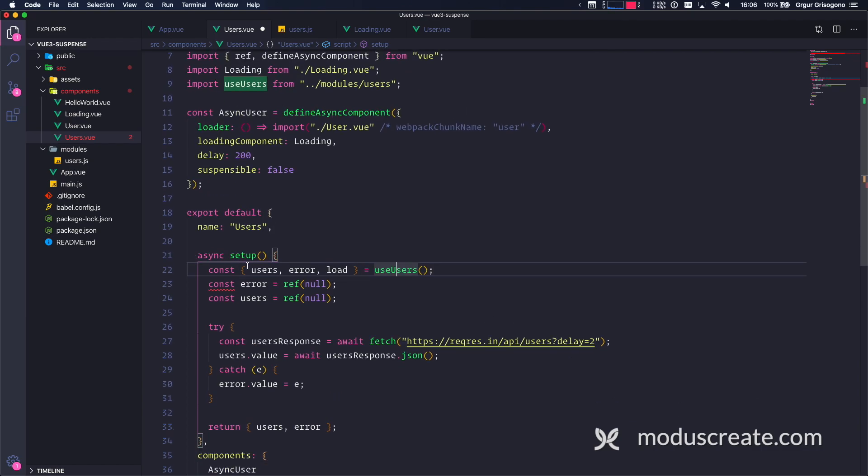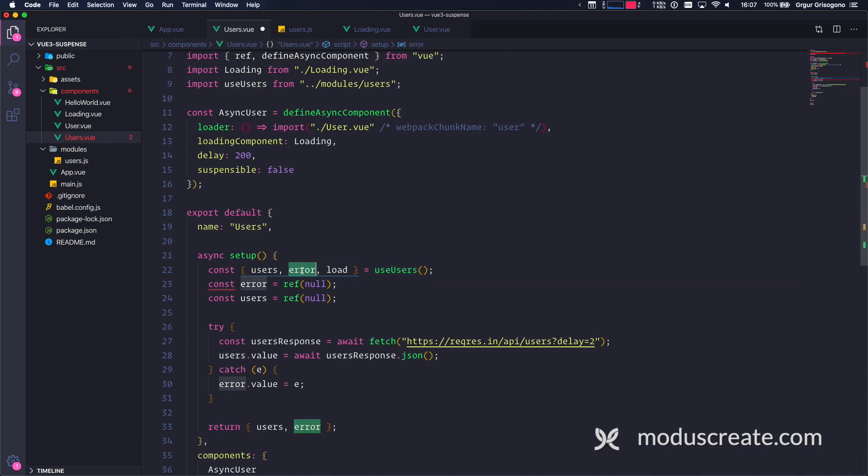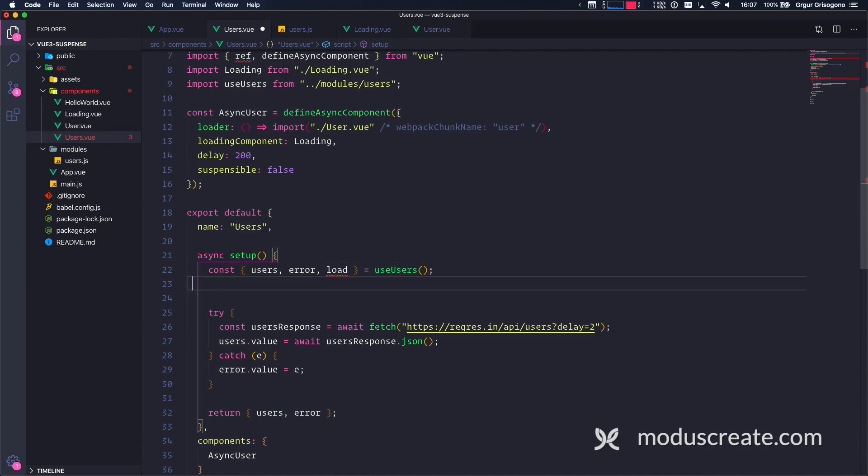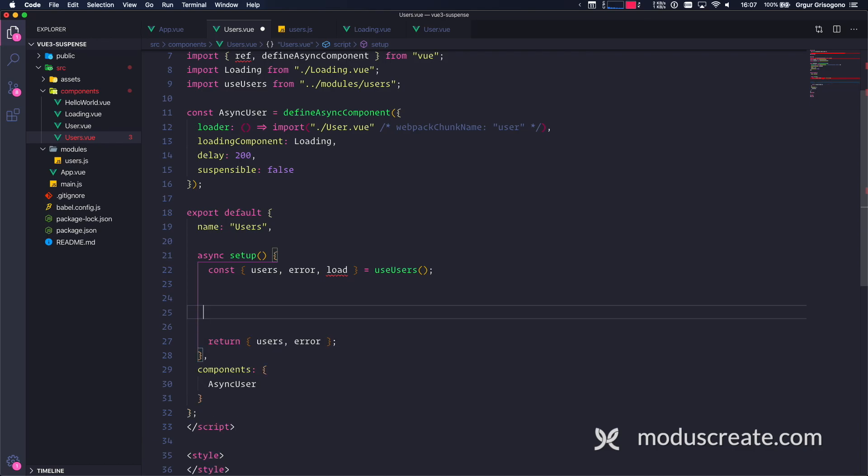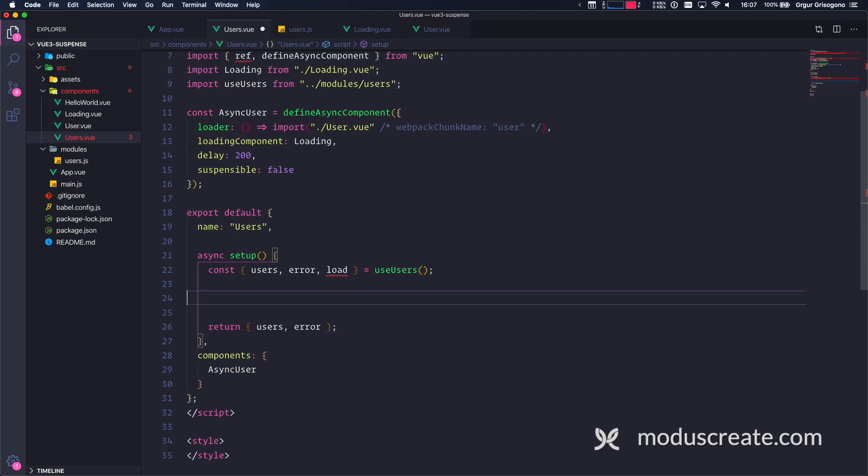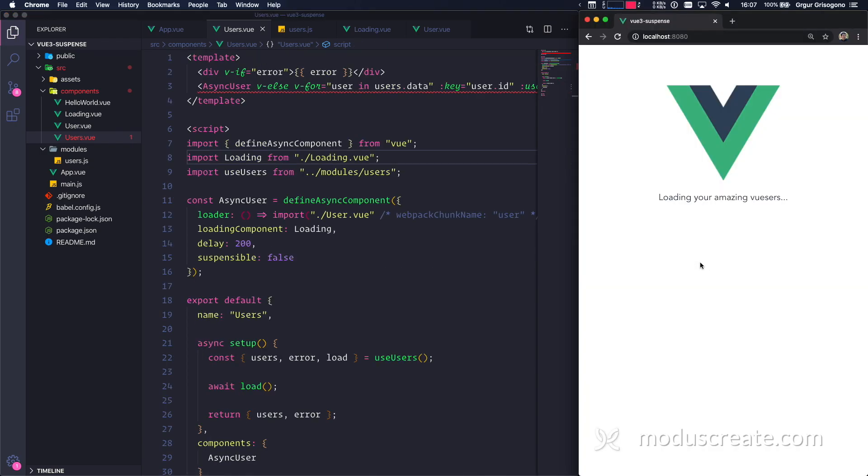So I already have users, I already have error, so I don't need these guys. I already have a function for loading, so I don't need you either. And I'm going to say await load. So if I have not mistaken anything, it should work. I'm going to reload my application and actually that works really fine. So that wasn't difficult at all. We actually didn't reinvent anything - we just put things into proper functions and reuse the functions. Can it be any easier than that?